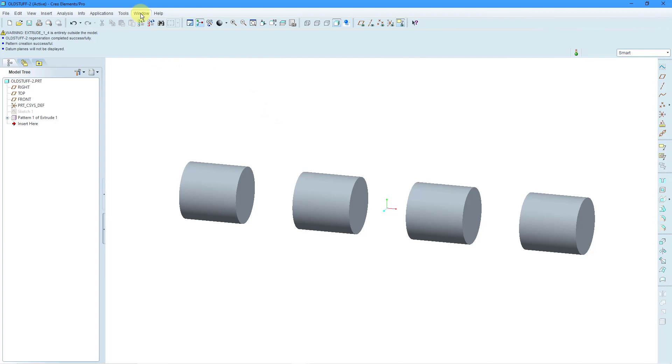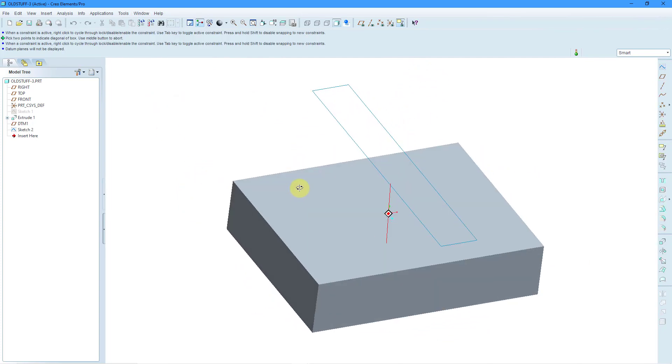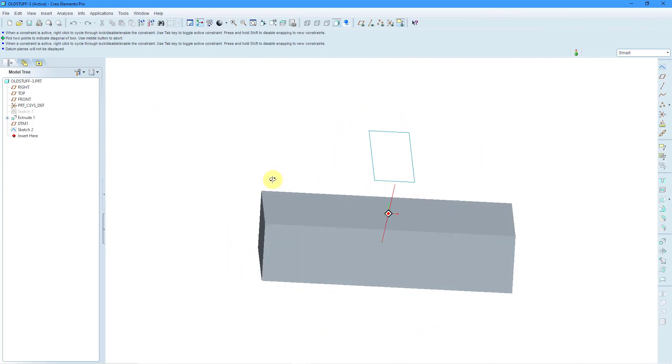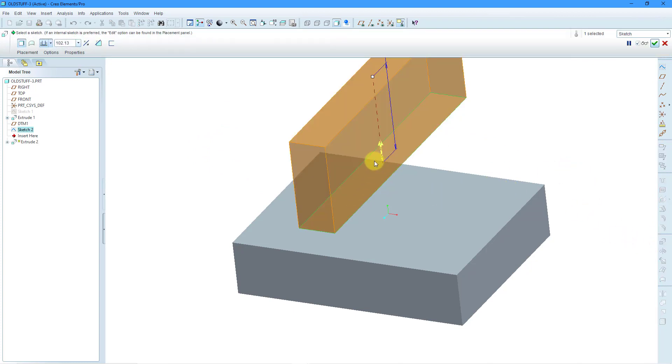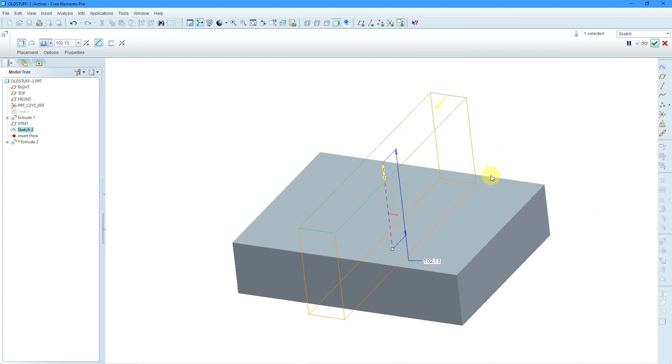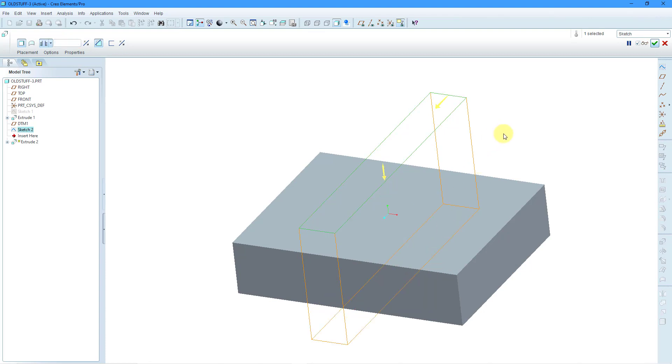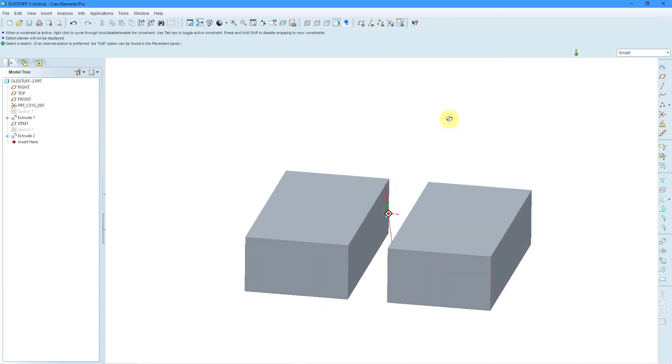For a third example, here I have a part with a block that is extruded. Let's select this sketch and choose to extrude it. Let's flip the direction and change it to Remove Material. I'm going to change the depth to Through All. Let's hit the checkmark.